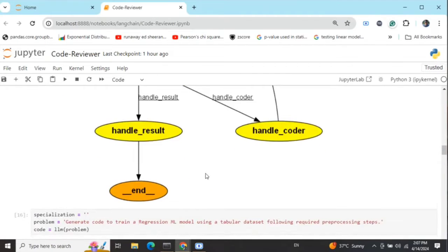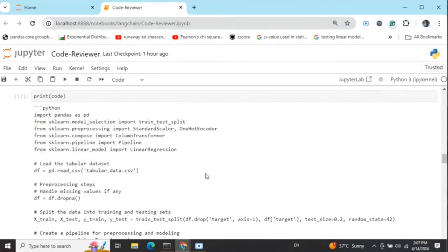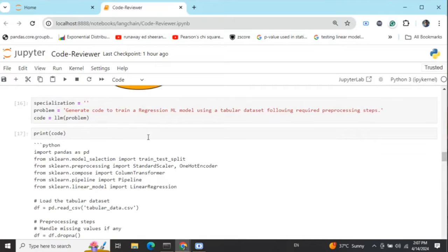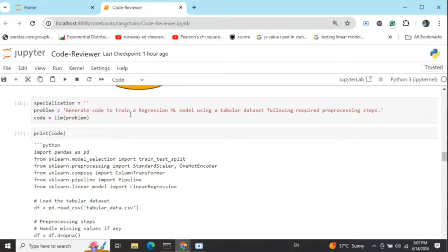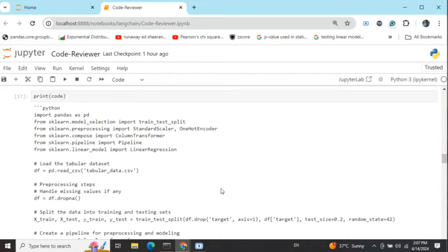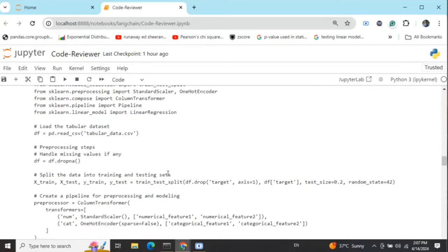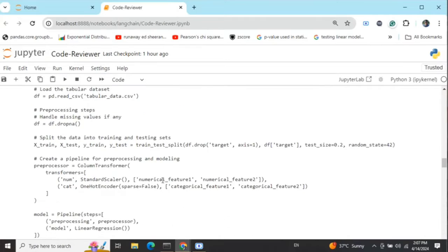Before we jump in, I'll show you the results I got. I tested it out on this particular prompt. Instead of giving the code, I also generated the code. I was trying to generate code to train a regression ML model following all the required preprocessing steps. This was the code generated.